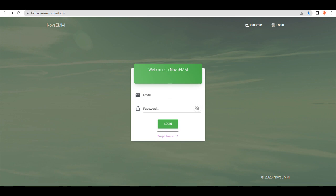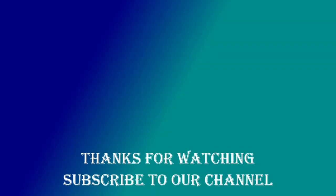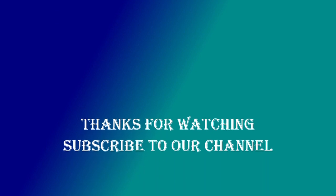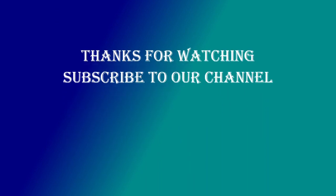Step 8: You can go to b2b.novaeamm.com to register and enroll your device by scanning the QR code.